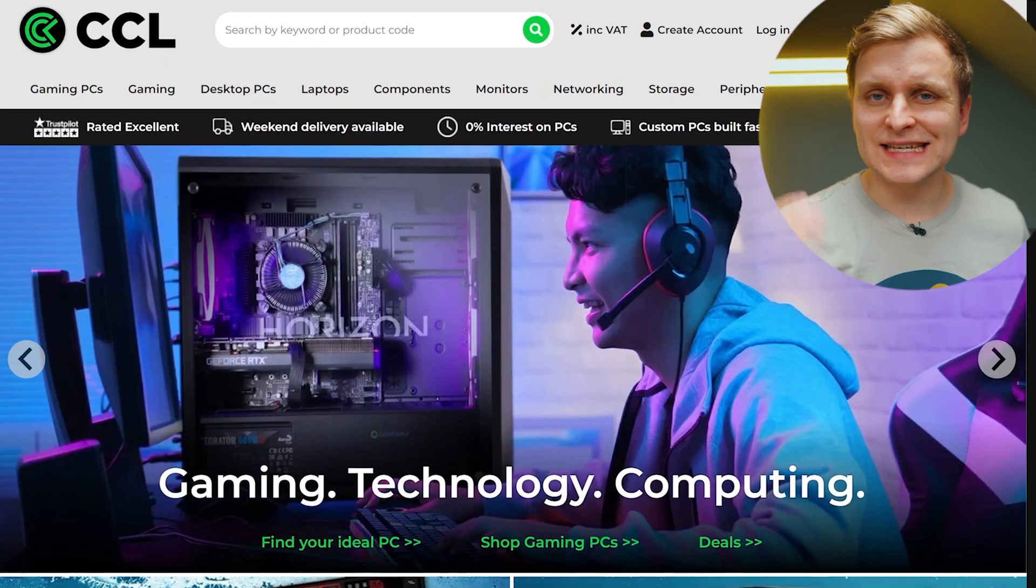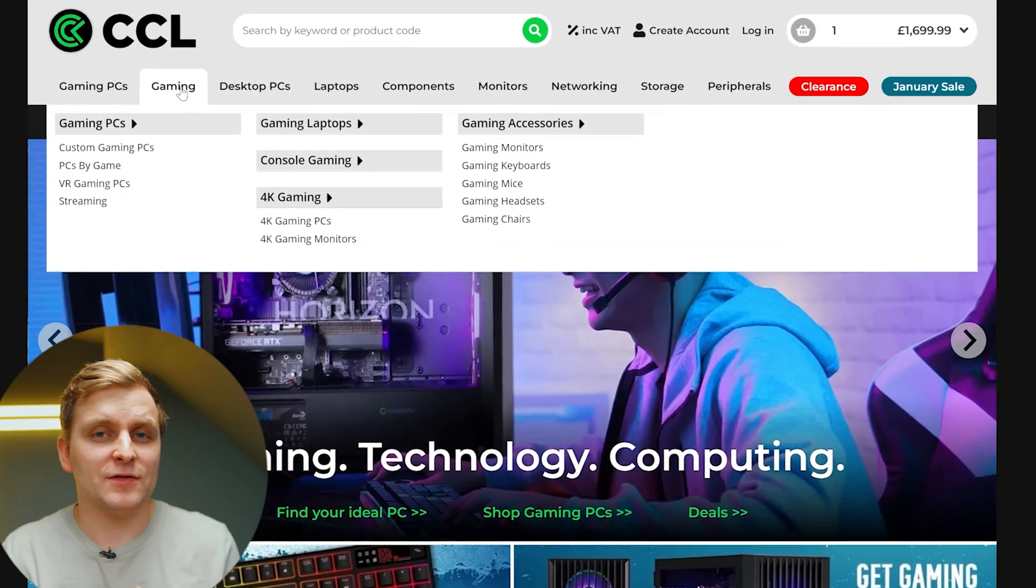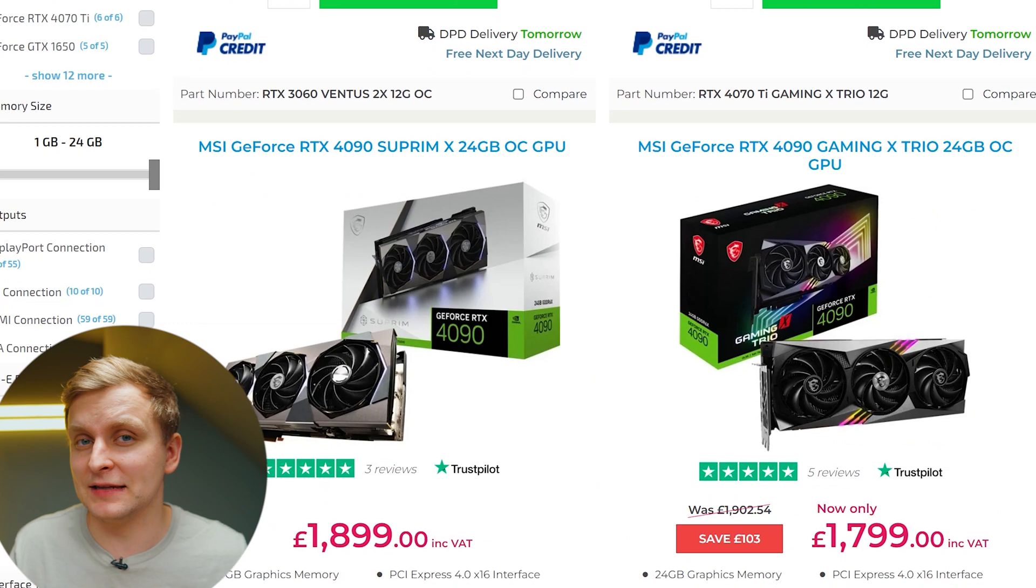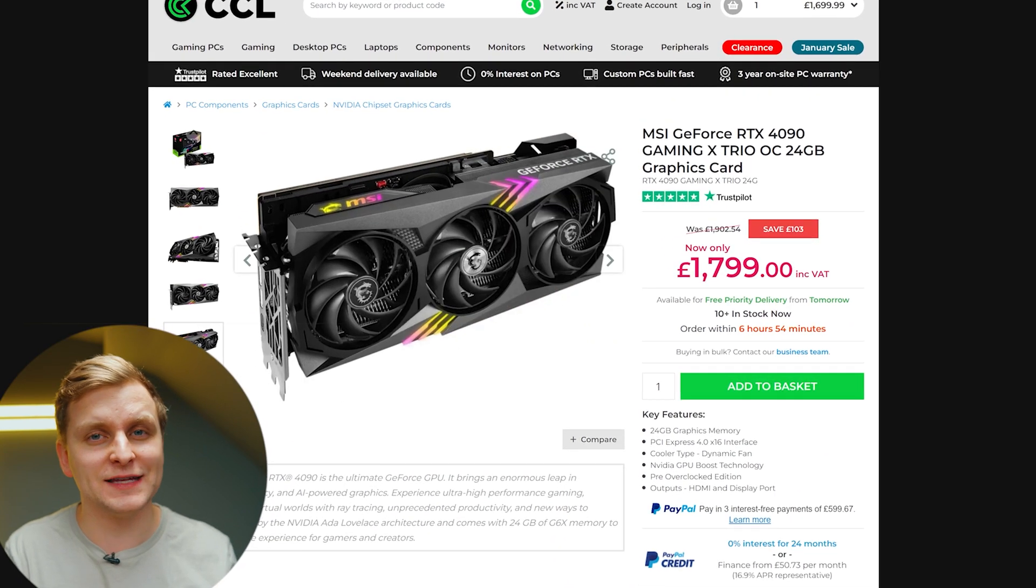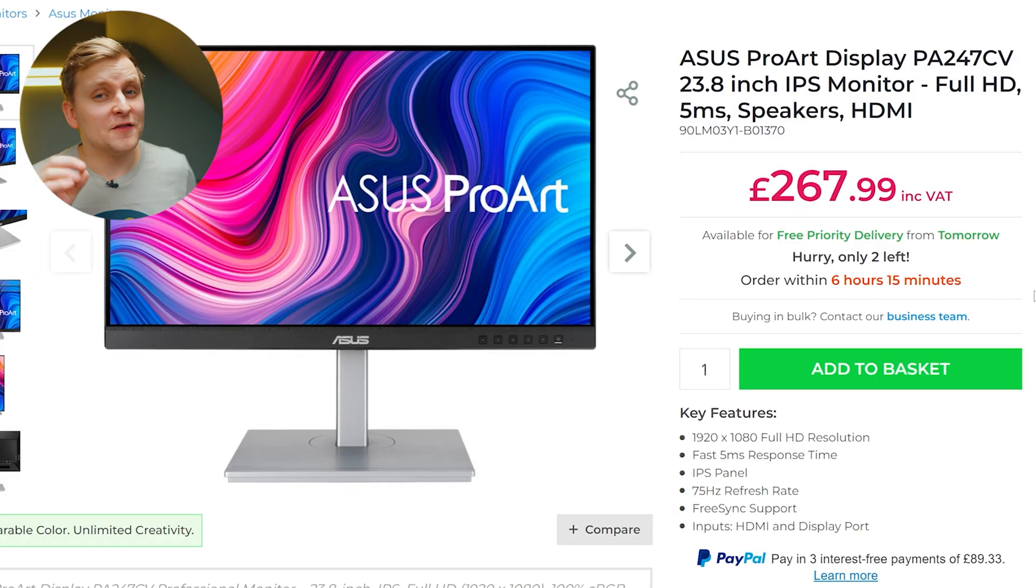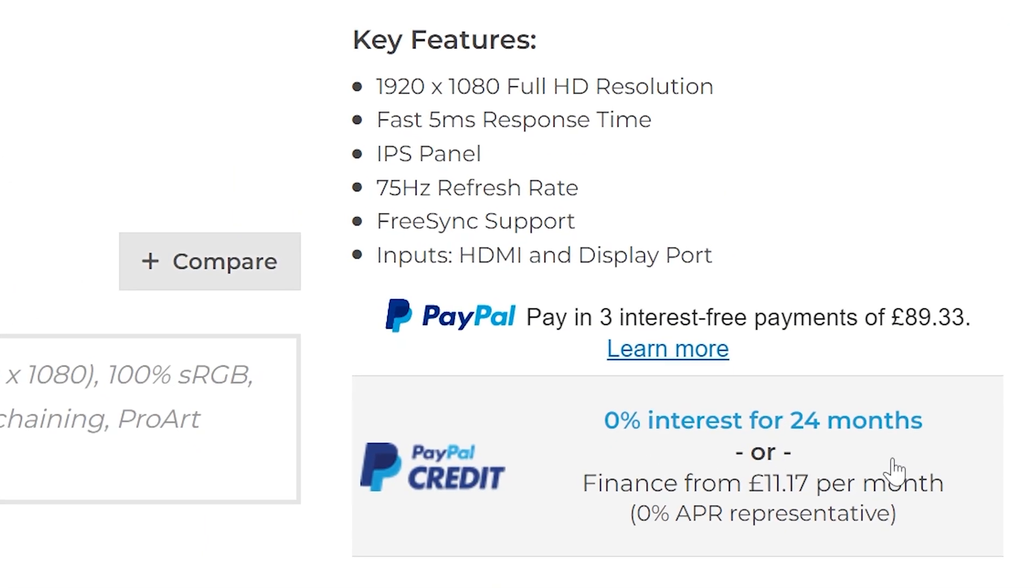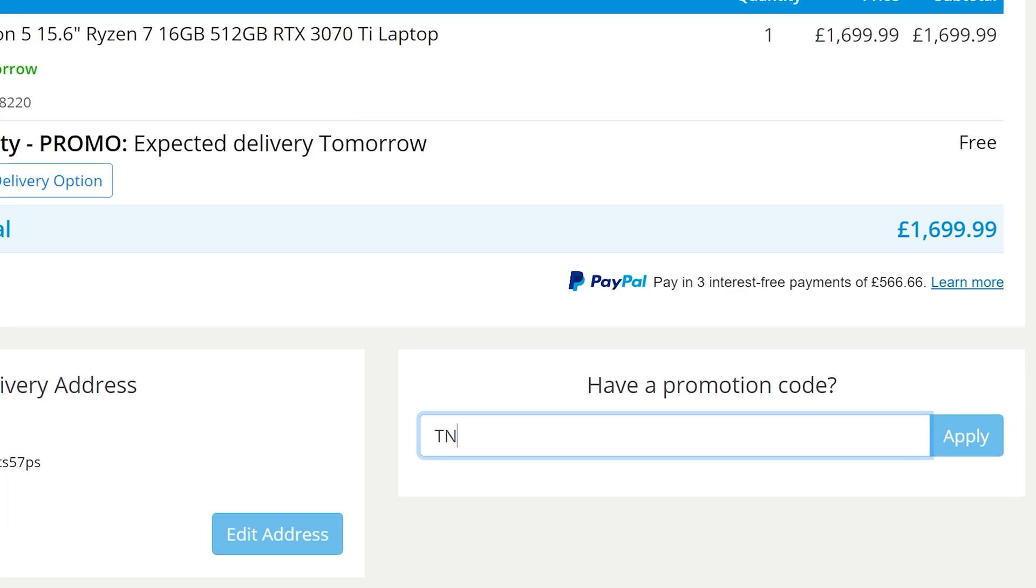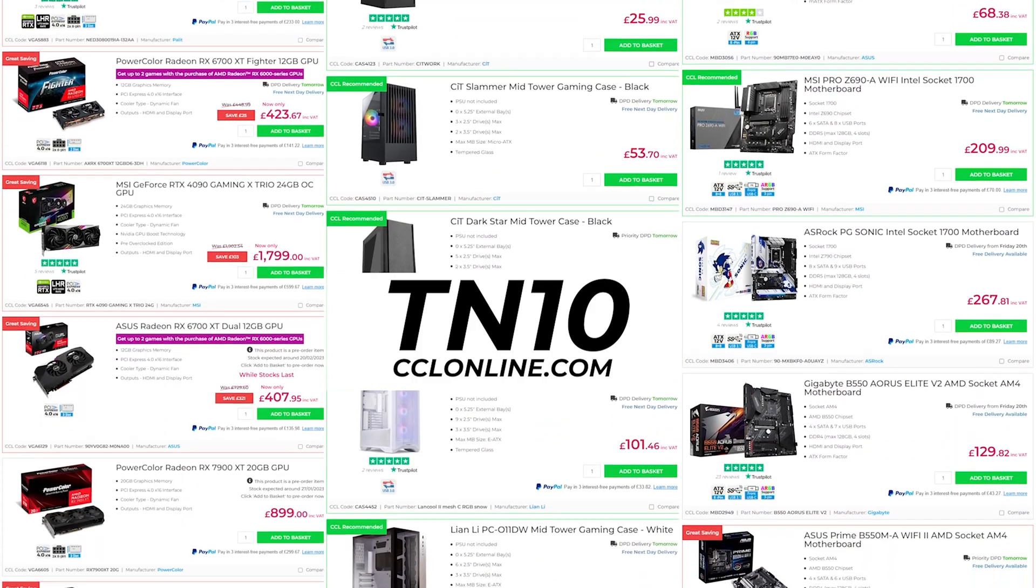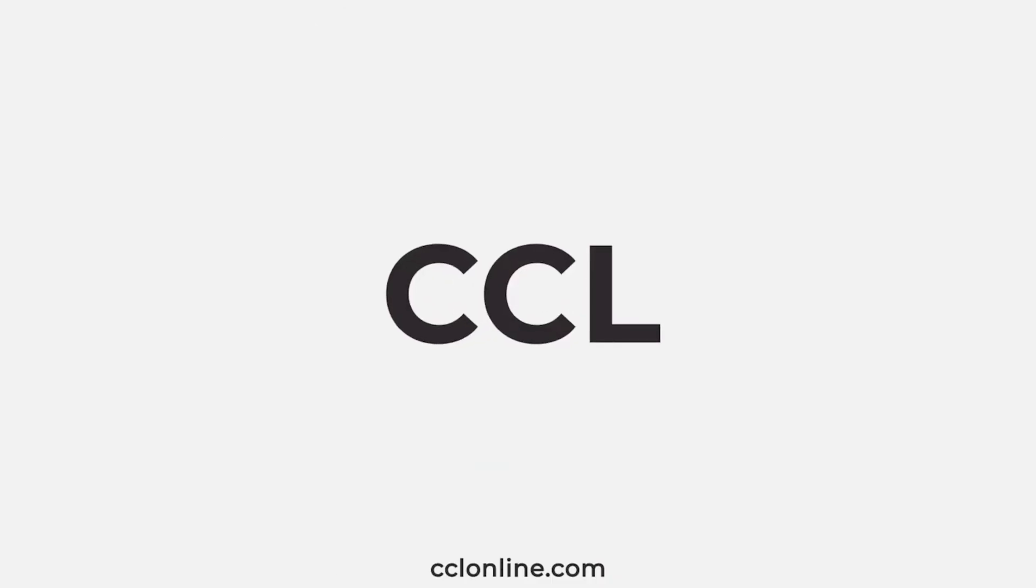CCL is the place for your Creator PC needs. Their wide range of products offer extremely competitive pricing, and in my experience CCL price is the best price on the market. There's also a zero percent interest purchase option available to spread the costs. Use the code TN10 to get a special discount when spending over 250 pounds. Check out CCL and their latest pricing in the video description below.